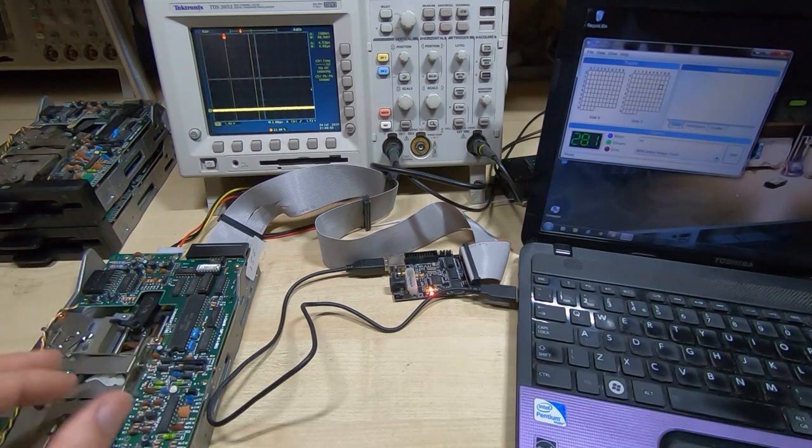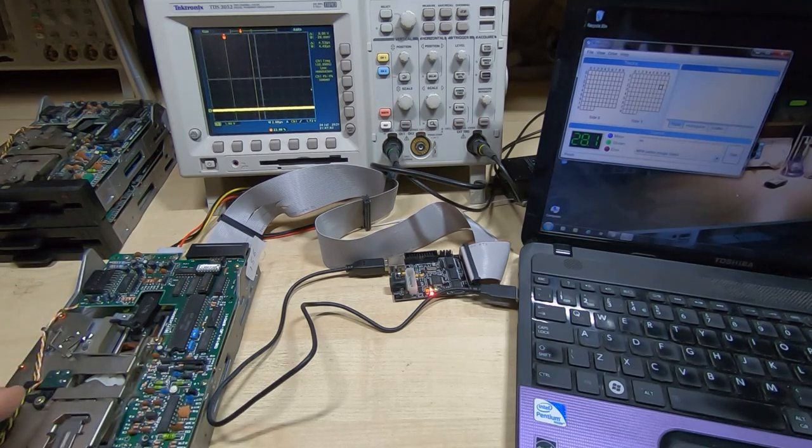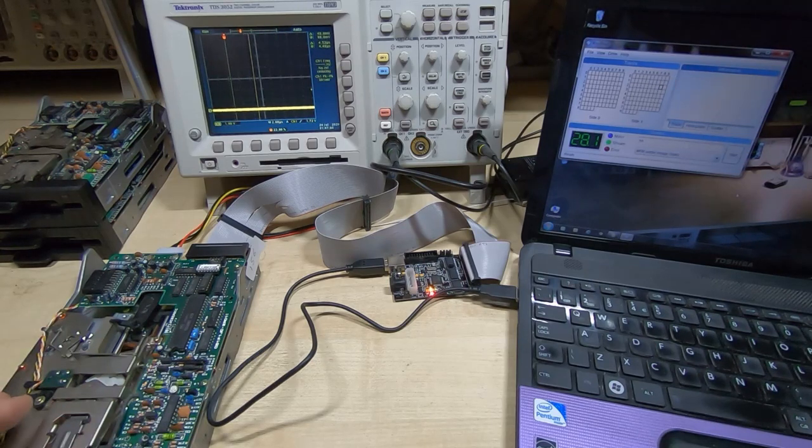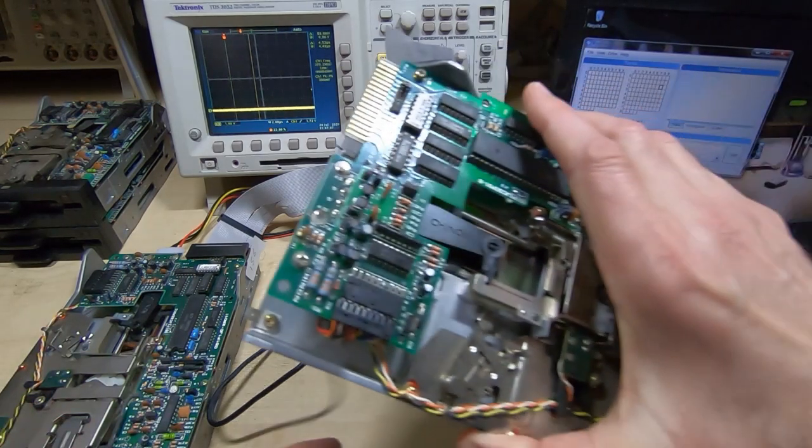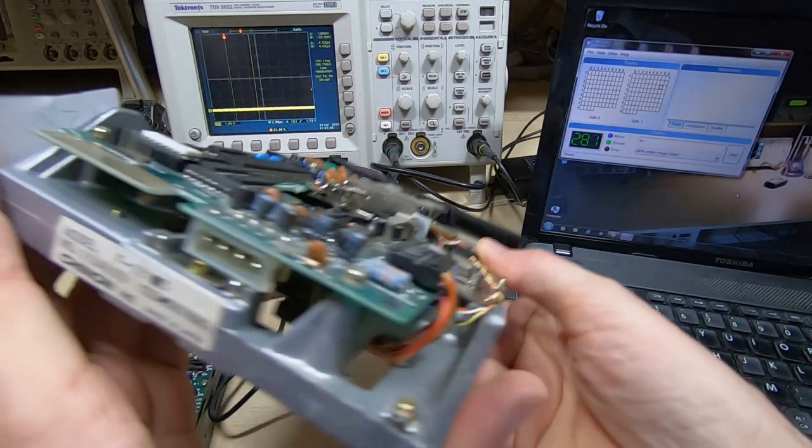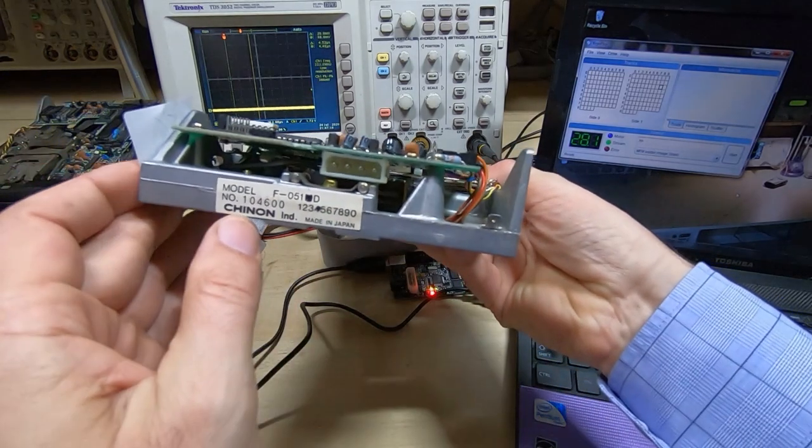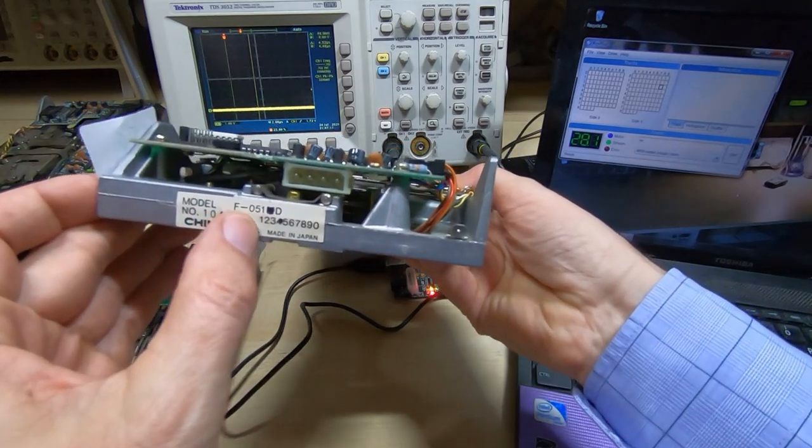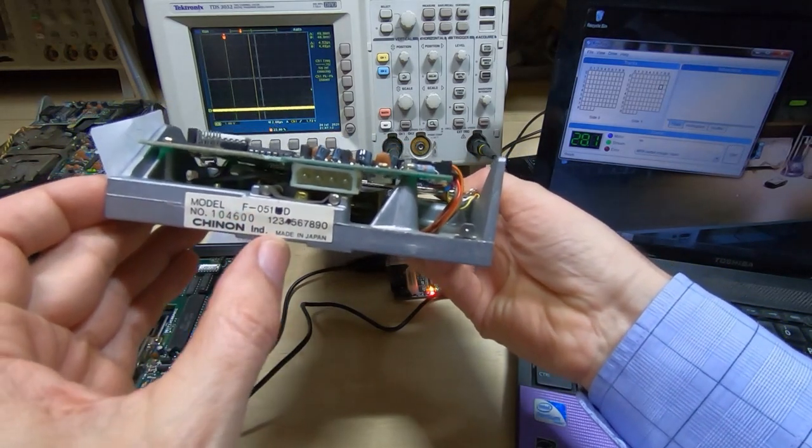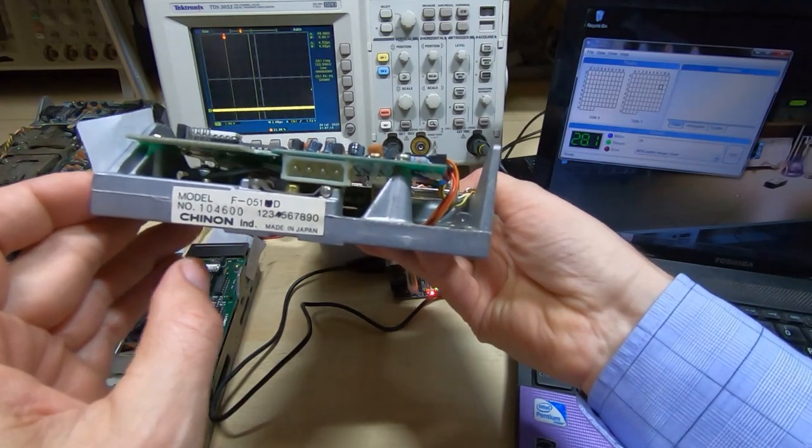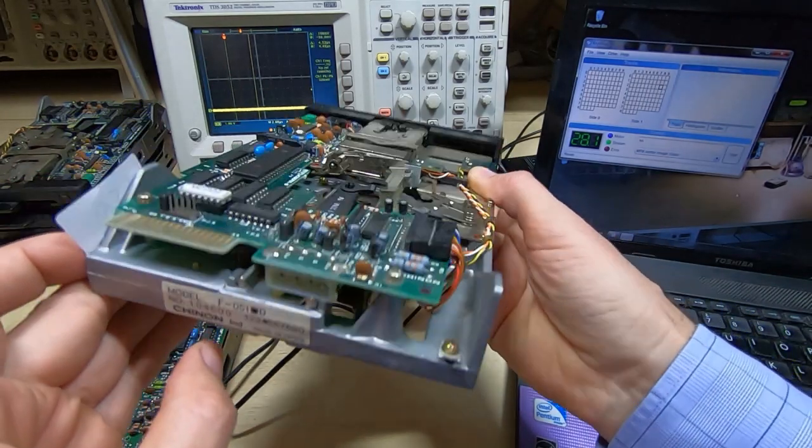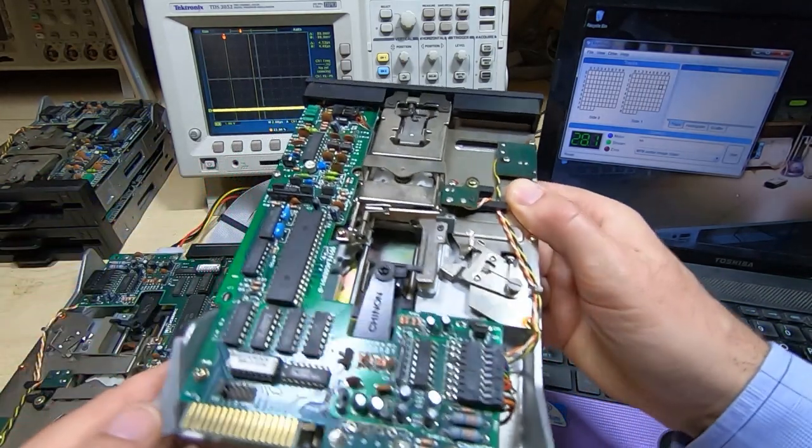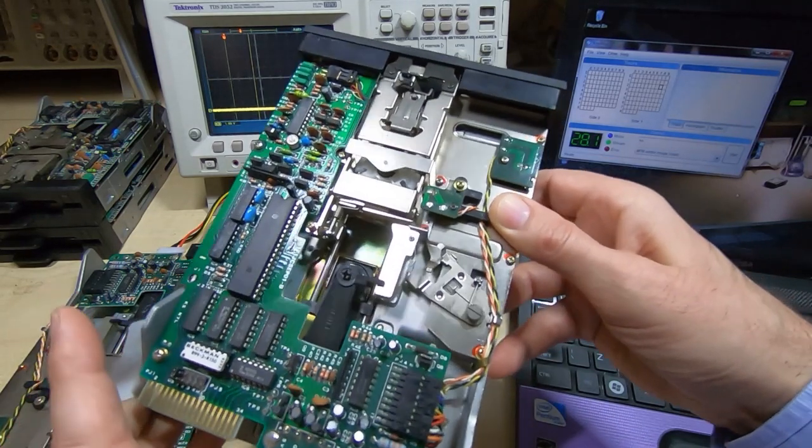I suspect it's just a case of cleaning the various mechanical parts that are making a lot of noise and juddering when they're trying to move the head and drive the stepper. If you're interested, these drives are type F051D, made by a company called Chinon.